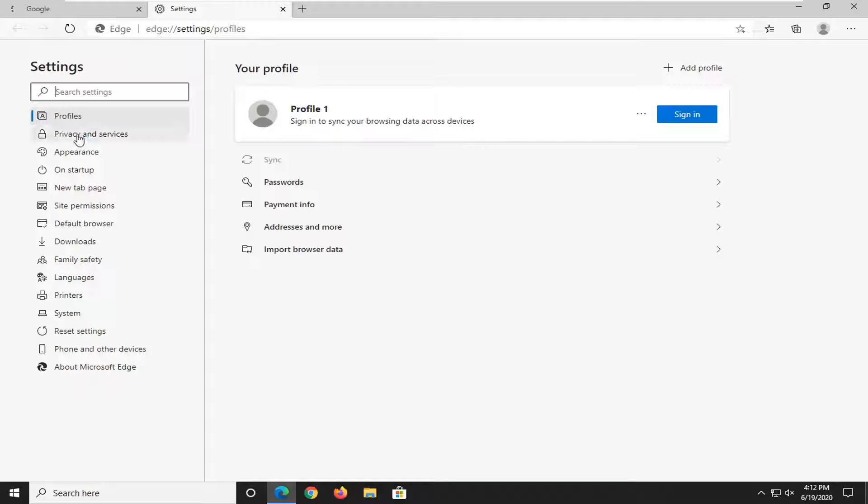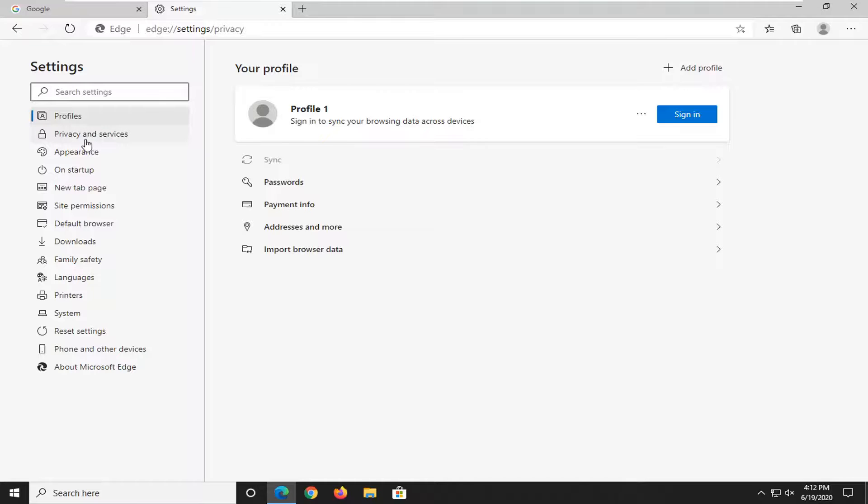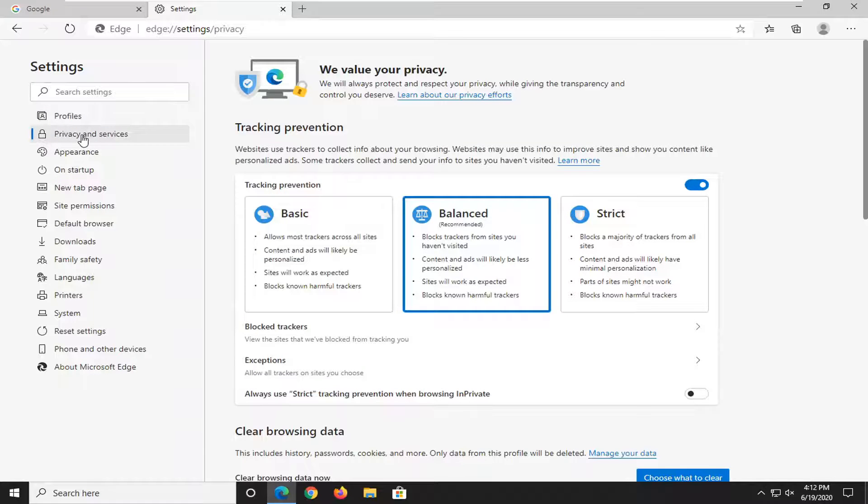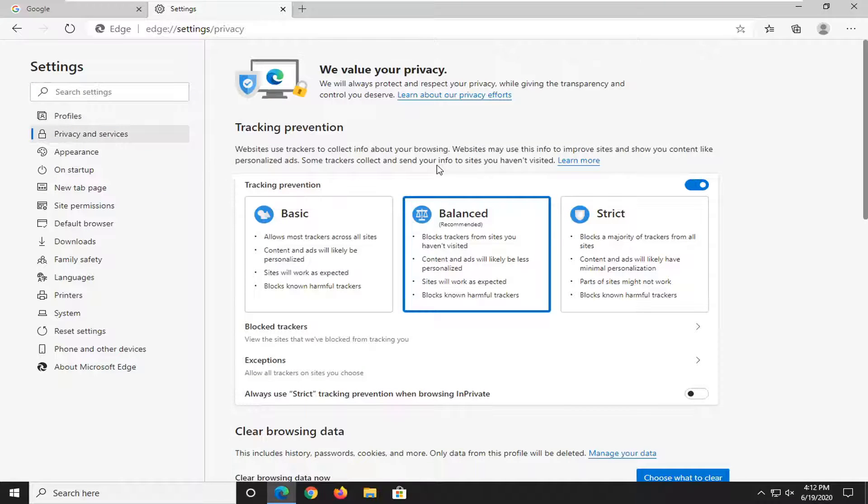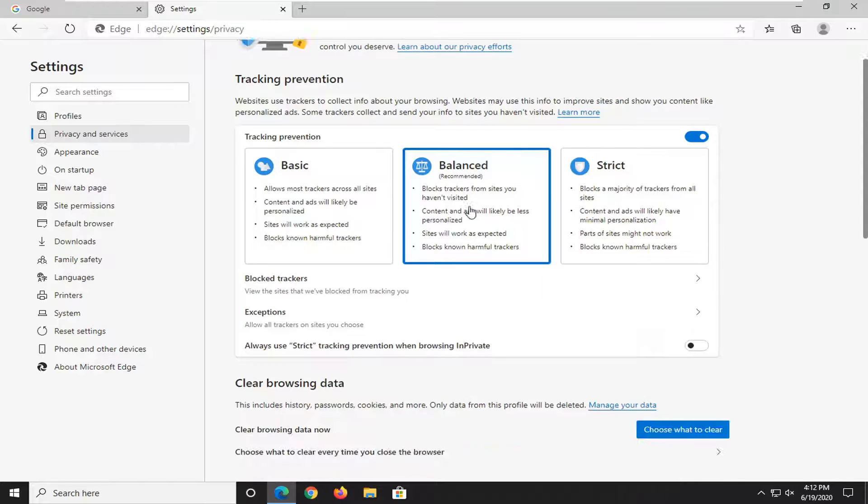Select privacy and services on the left side. And now on the right side, you want to locate the address bar.